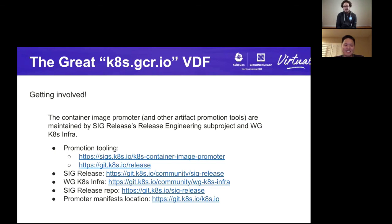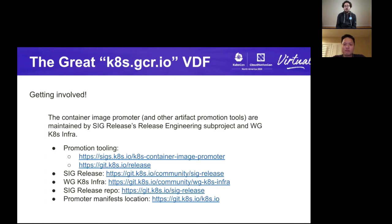So to wrap, here's how to get involved. The container image promoter and other artifact promotion tools are maintained both by SIG Release's release engineering sub-project as well as the working group K8s Infra. The promotion tooling can be found at kubernetes-sigs/image-promoter. Some of that tooling has already started to be migrated into what's affectionately called k-release, at git.k8s.io/release. There are also links for how to contact us — SIG Release, the working group K8s Infra, the SIG Release repo, and where you can find all of the promoter manifests we've been talking about today. Thank you for taking the time to hang out with us at KubeCon — it's always a thrilling journey and it's been really exciting to work on this project with the community.